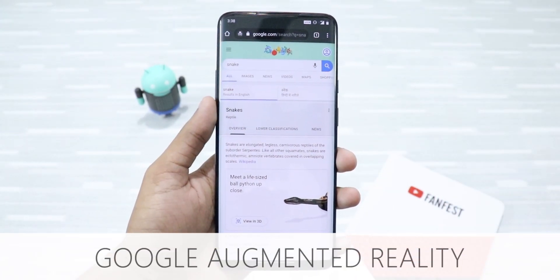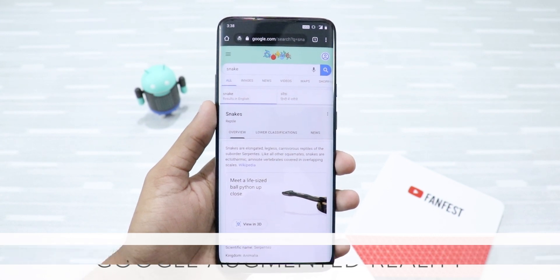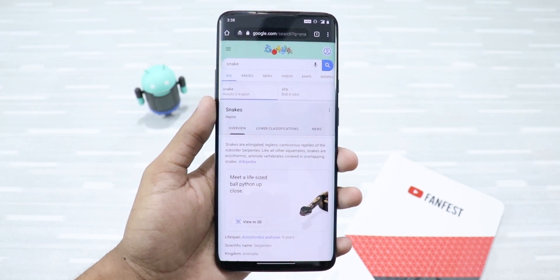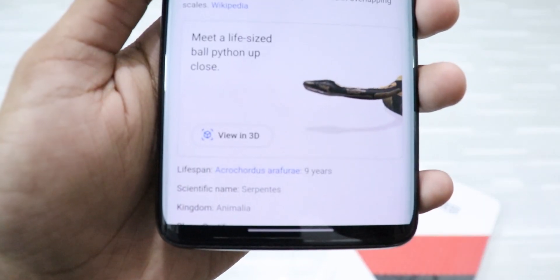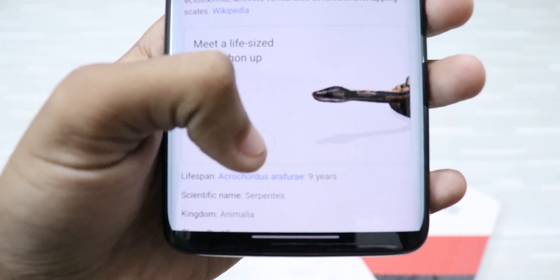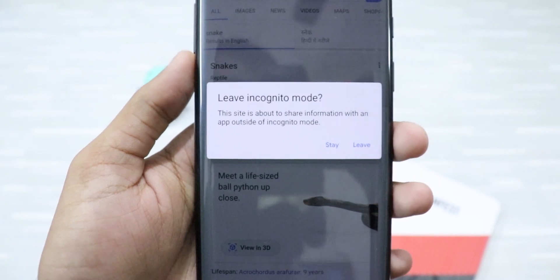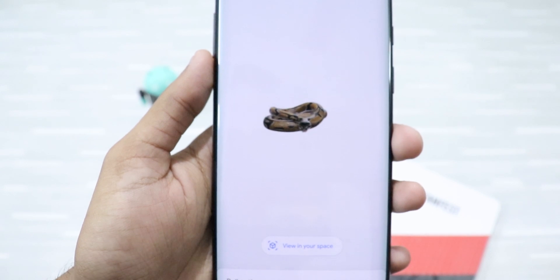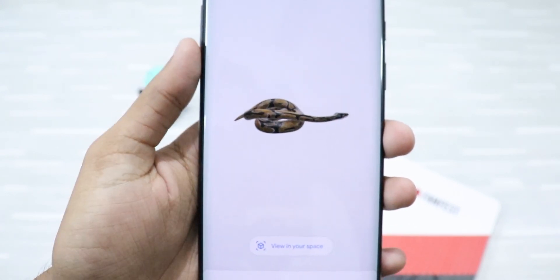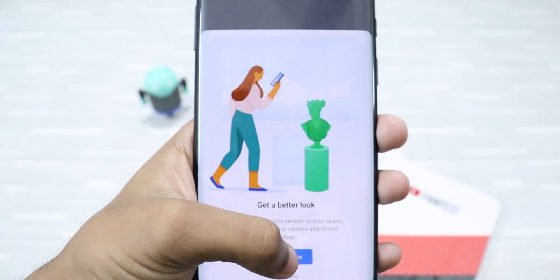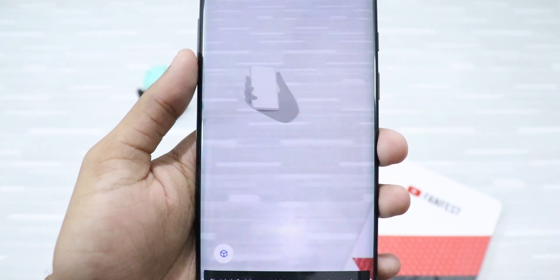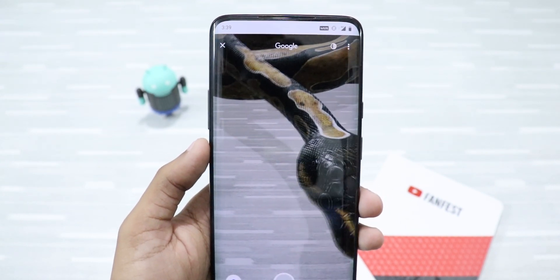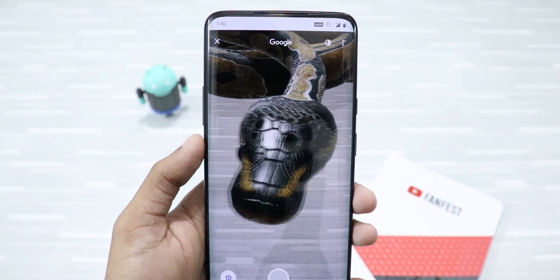Next up, Google AR tricks. You can view objects projected into the real world using augmented reality. Whenever you search for a thing in Google and you see the 'View in 3D' option, just click on it to see the object in augmented reality. Then click on 'View in your space' and give it the required access. You can move your phone around. This is scary, man.